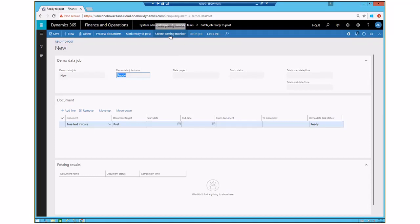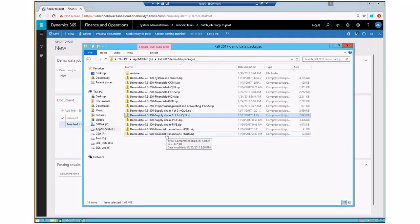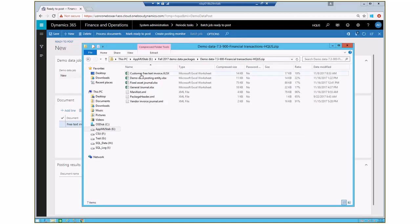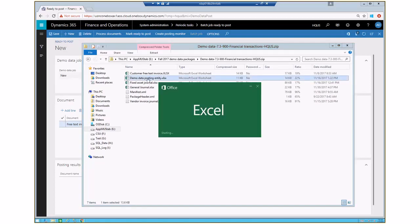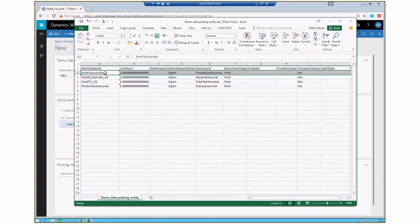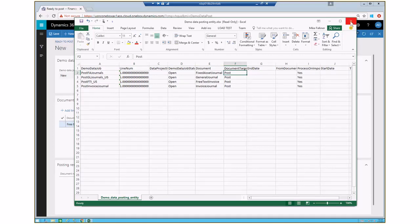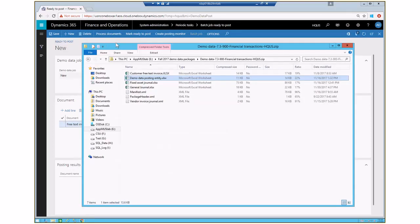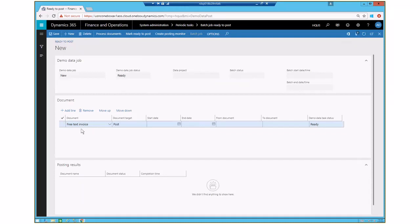Step two is to import the transactions data package, and step three is to import the 'ready to post' Excel spreadsheet that specifies what to post — for example, post fixed asset journals, post automatically, no date ranges. That imports into the form, automatically marks items as ready to post, and then the process monitor executes the batch postings for you.